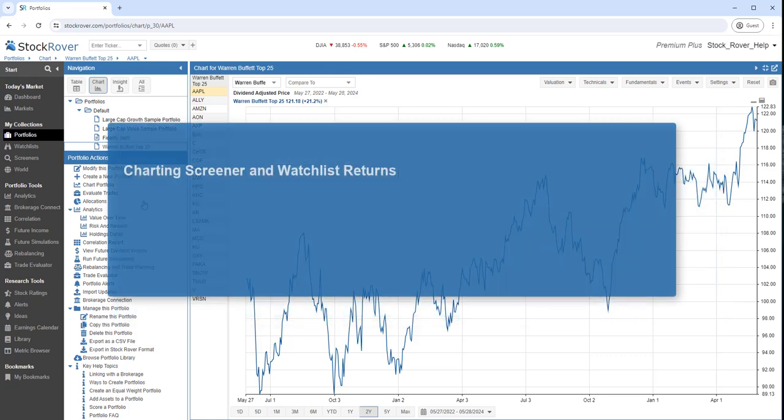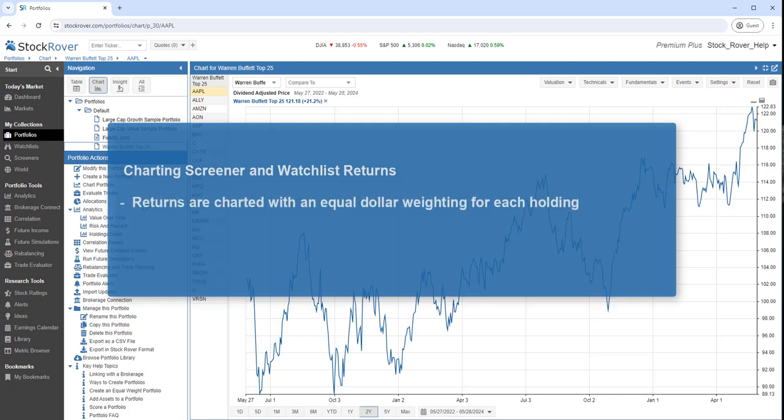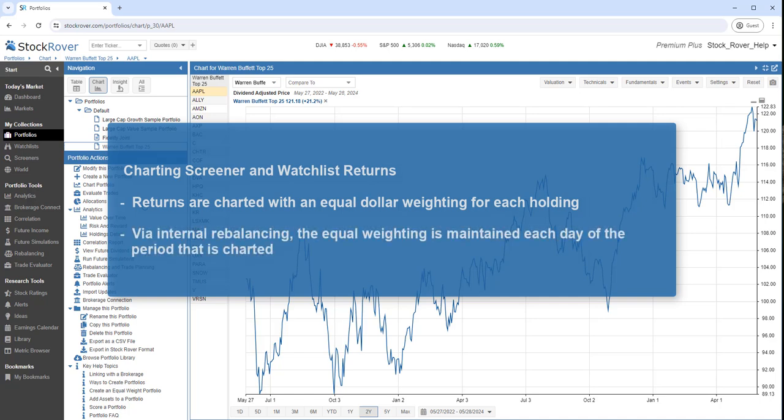When charting screeners or watch lists, the returns are charted with an equal dollar weighting for each holding. Additionally, via internal rebalancing, the equal weighting is maintained each day of the period that's charted.